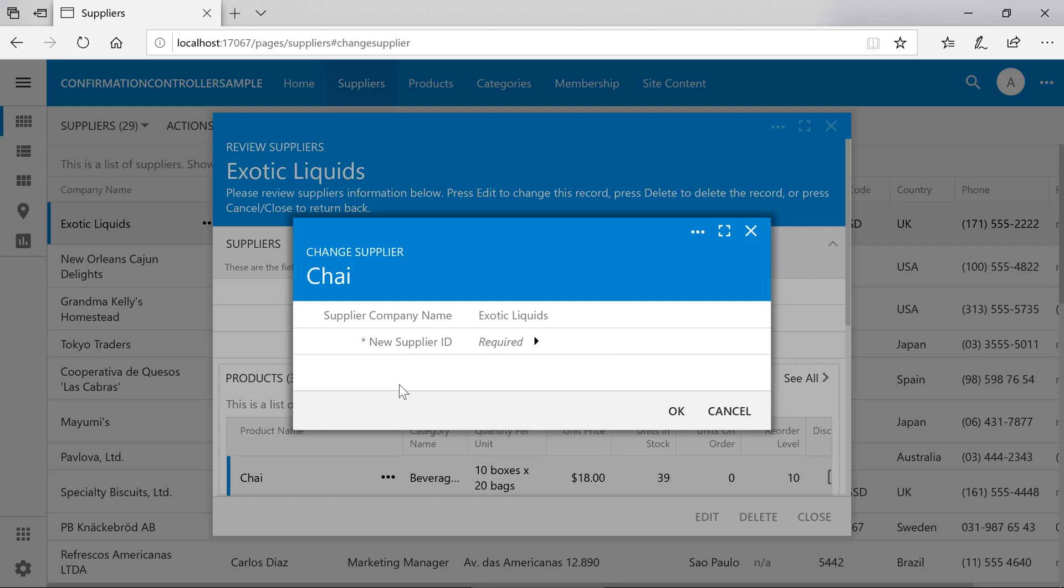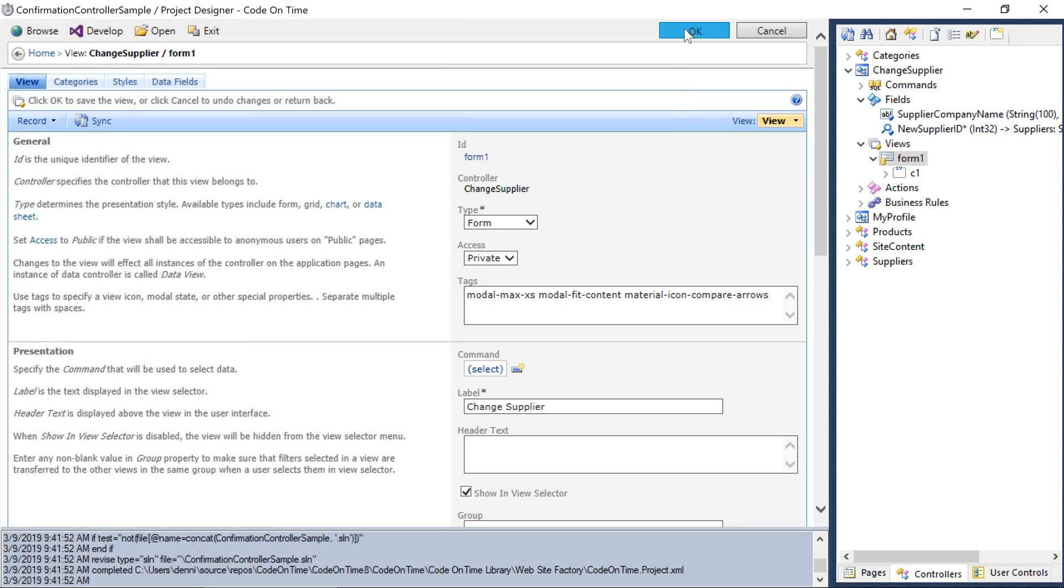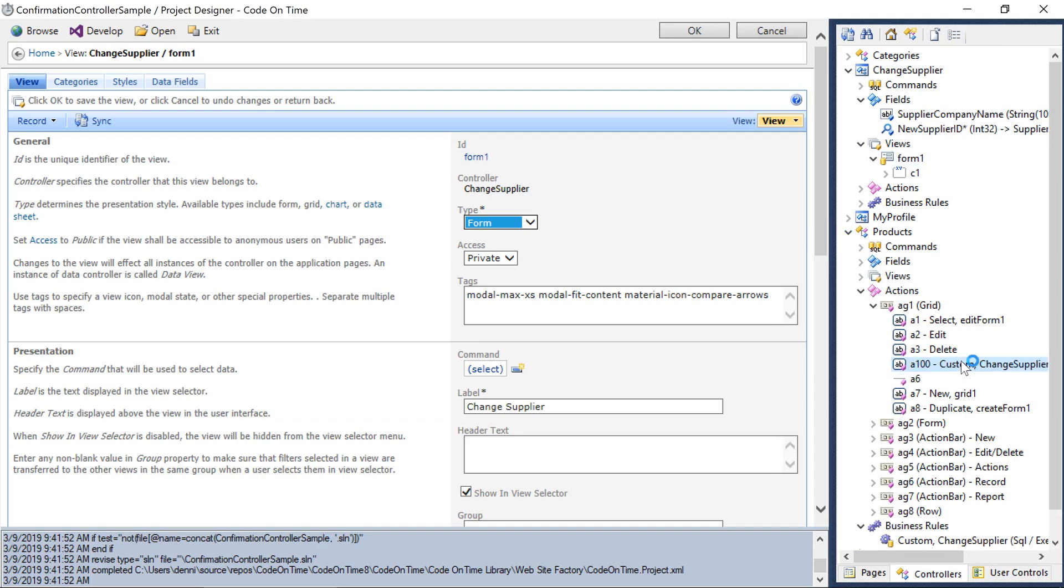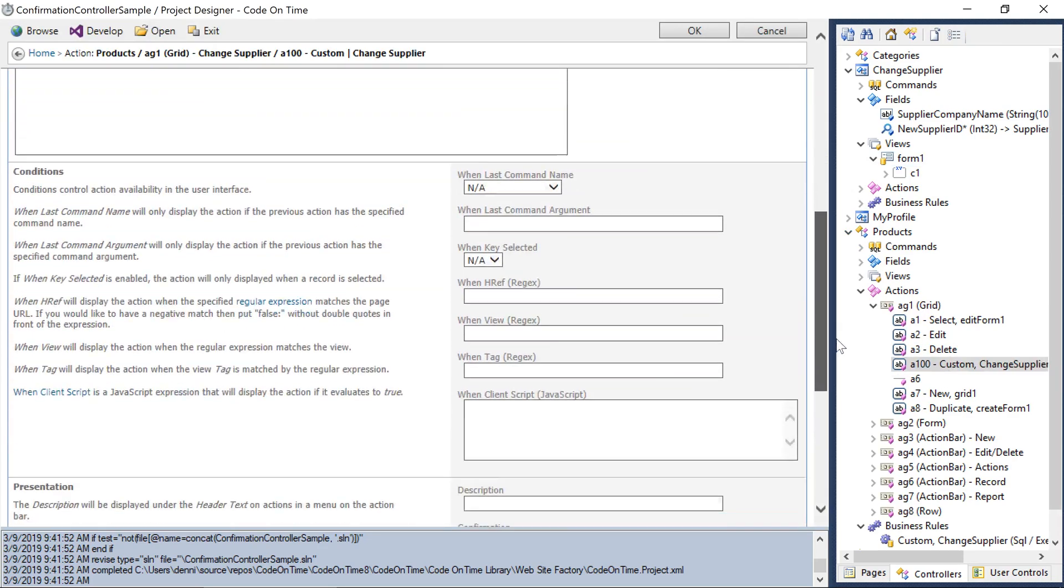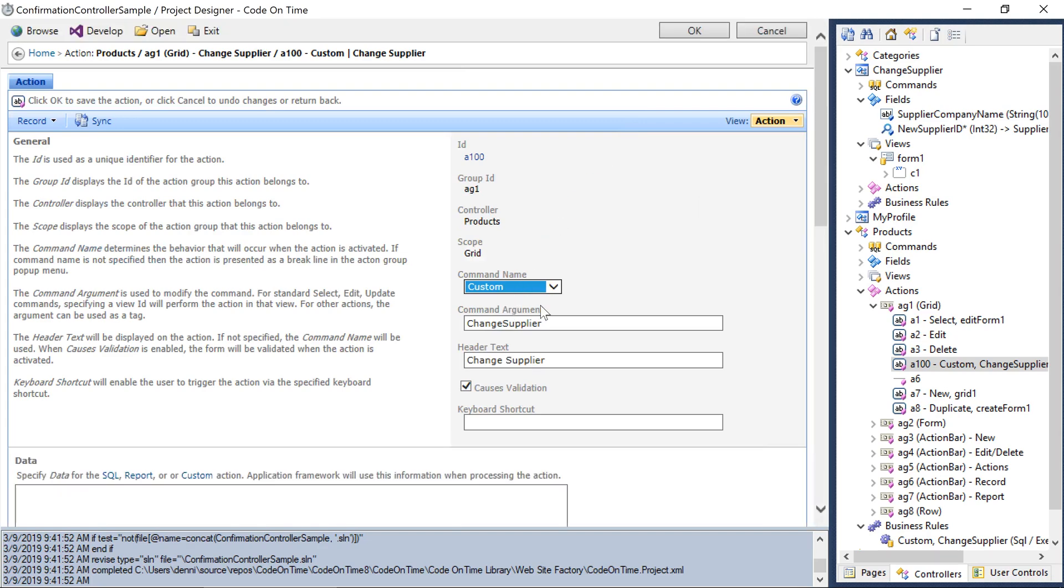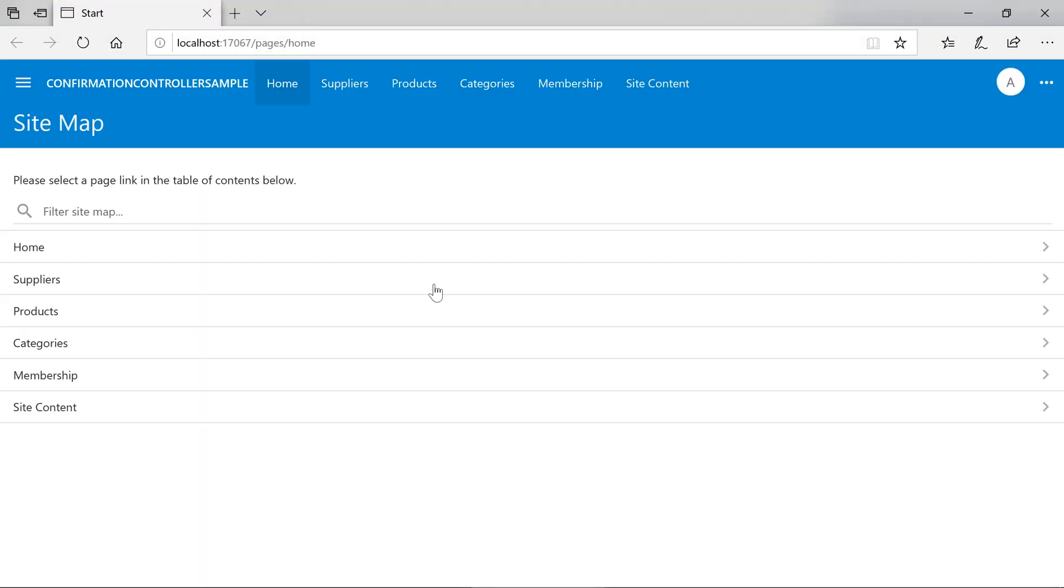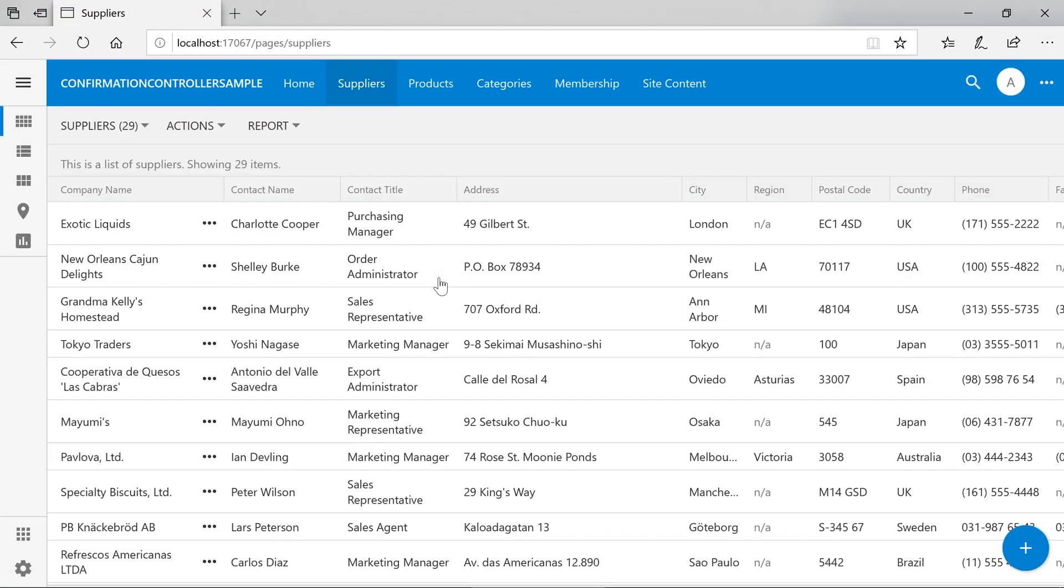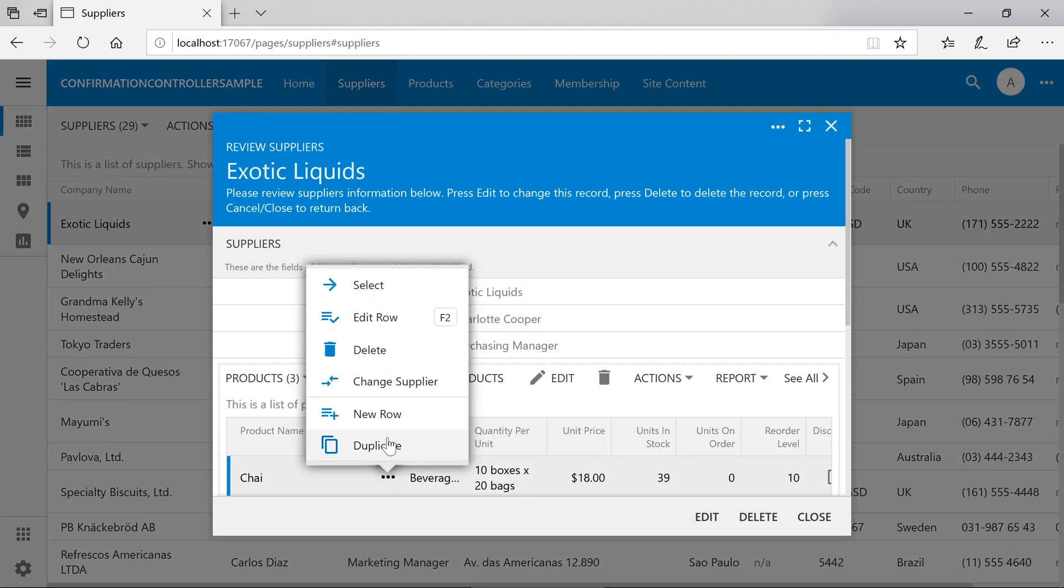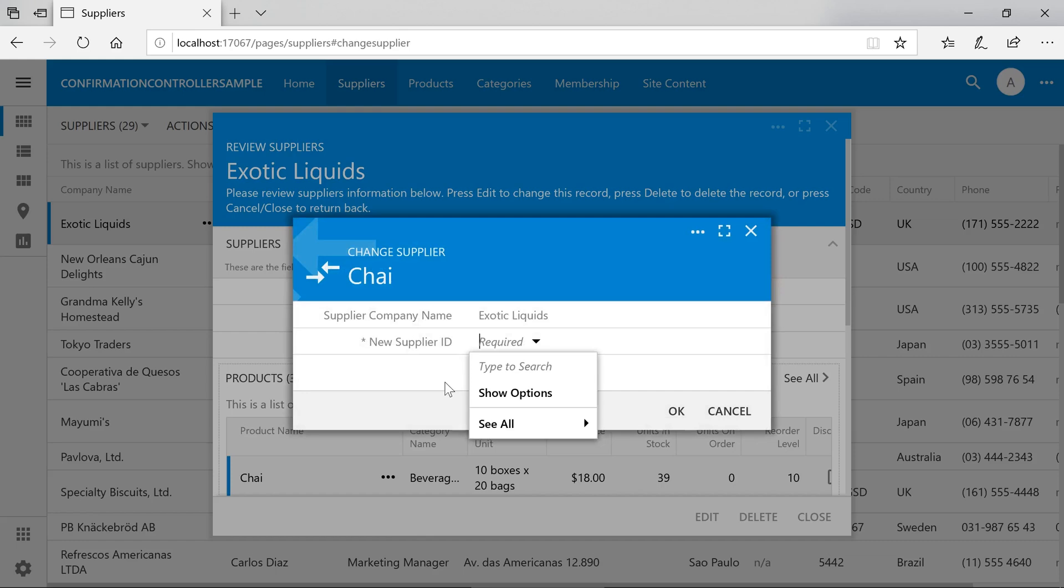One more thing. Every form looks better and is easier to understand at a glance when we add icons to it. Add the tag MaterialIconCompareArrows. Let's go ahead and add this icon under the action as well on Products. Let's check it out. Notice that our action now has a new icon. The same icon is available on the form.